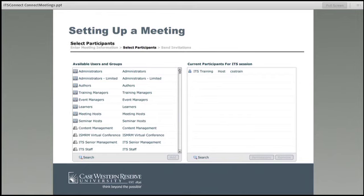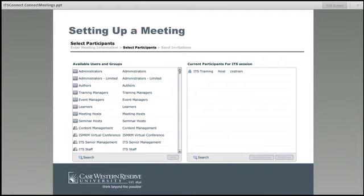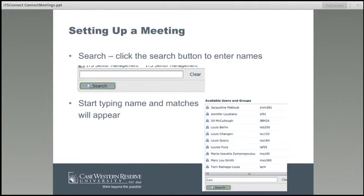This is what the participants page looks like. On the left-hand side you will see all available users and groups. On the right-hand side you'll see the current participants for the meeting you're setting up — you yourself will show up here as the host by default. To find people, there is a search option at the bottom left. You can type in a first or last name and it will start matching. In my example I typed in "L-O-U," the start of my last name, and got matching results.